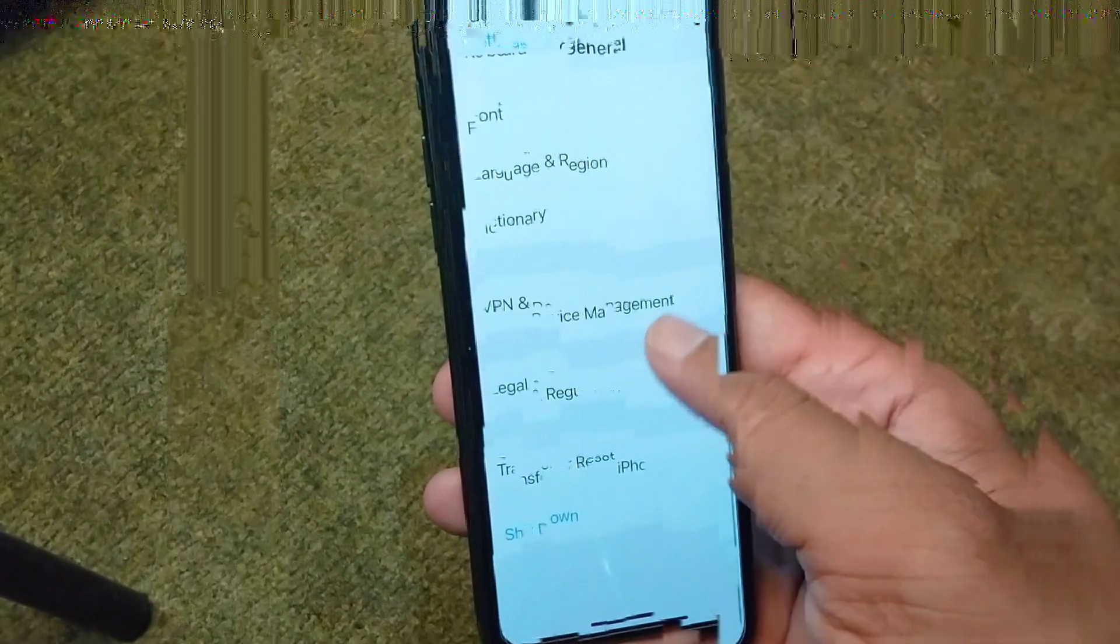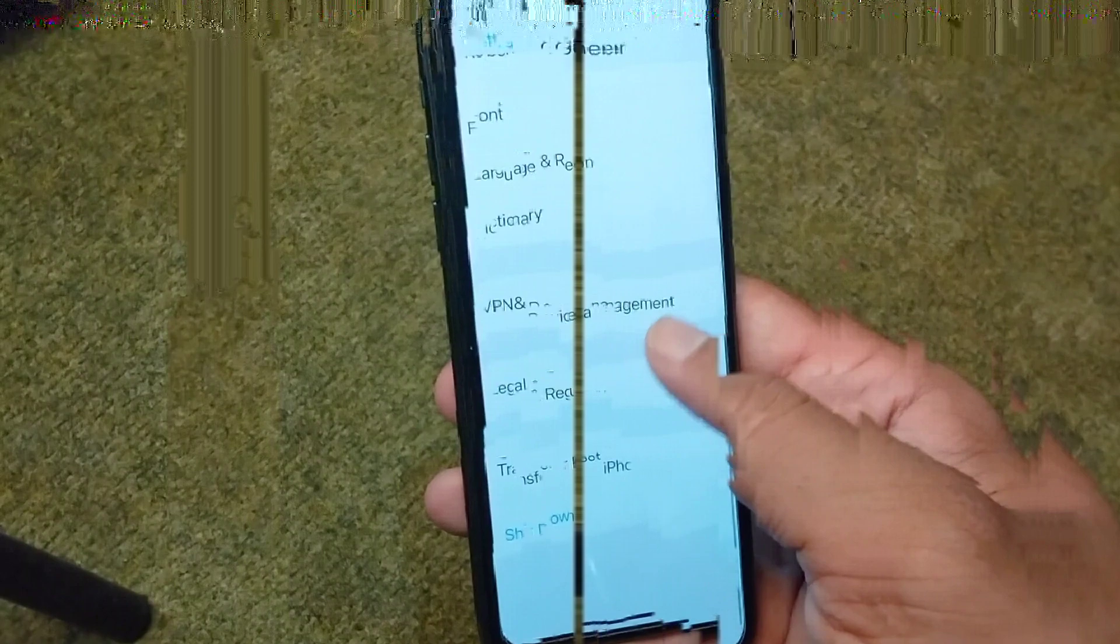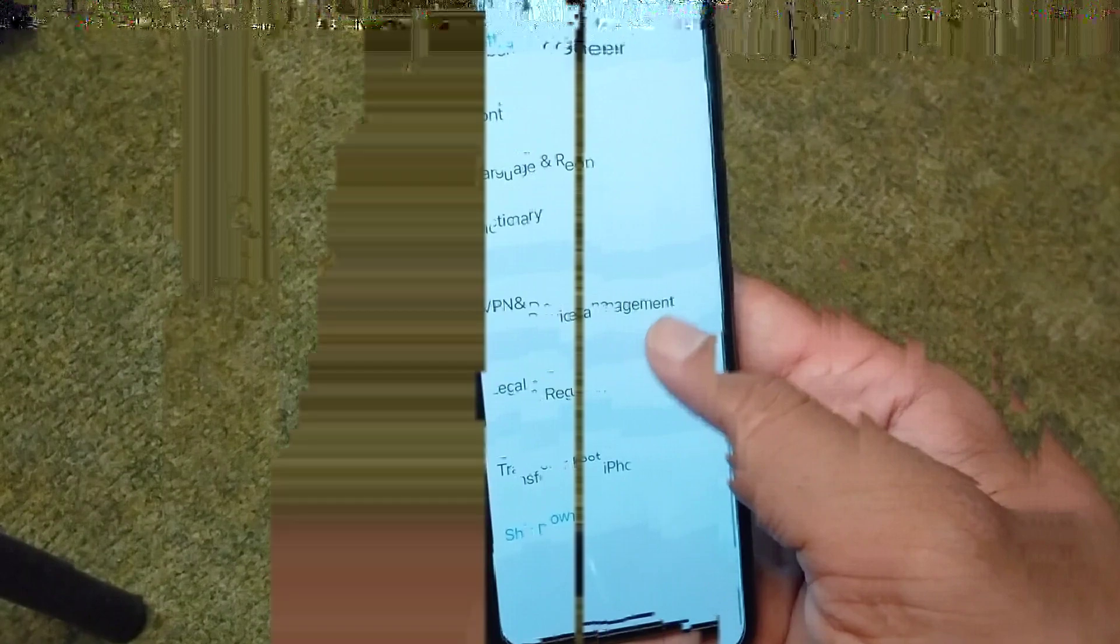From here, scroll down below and tap on Transfer or Reset iPhone. Tap on Reset and reset all settings in your iPhone. After this, go back and check if the problem is fixed or not.